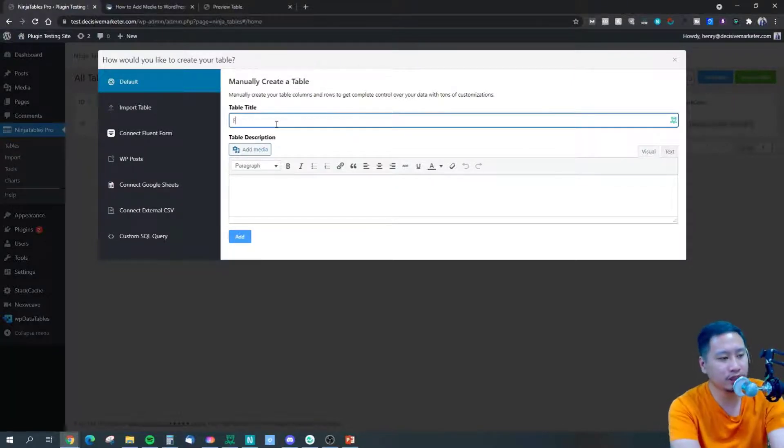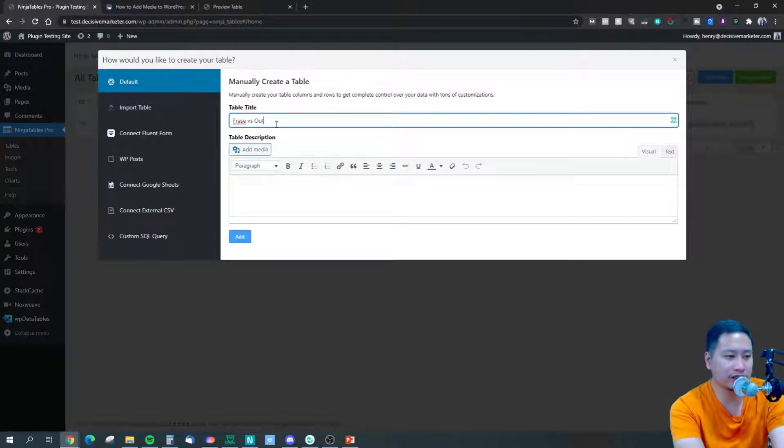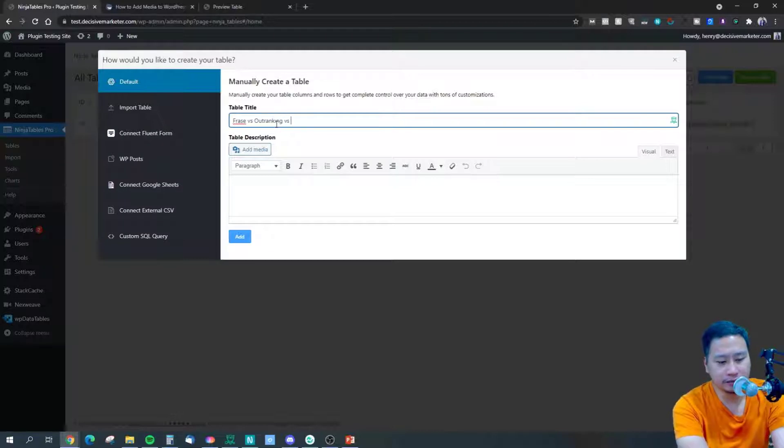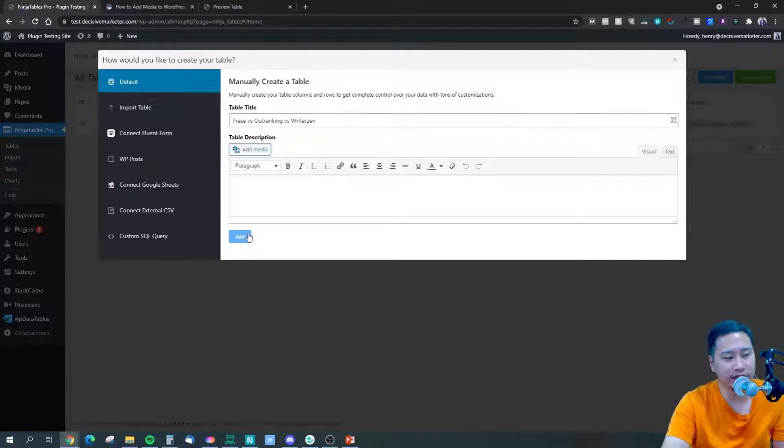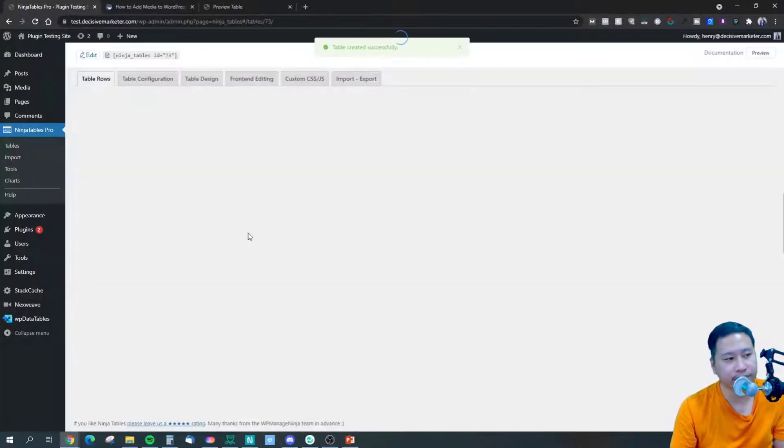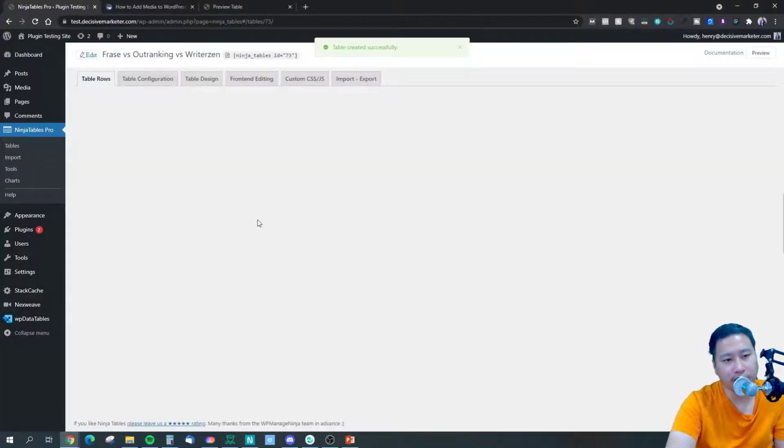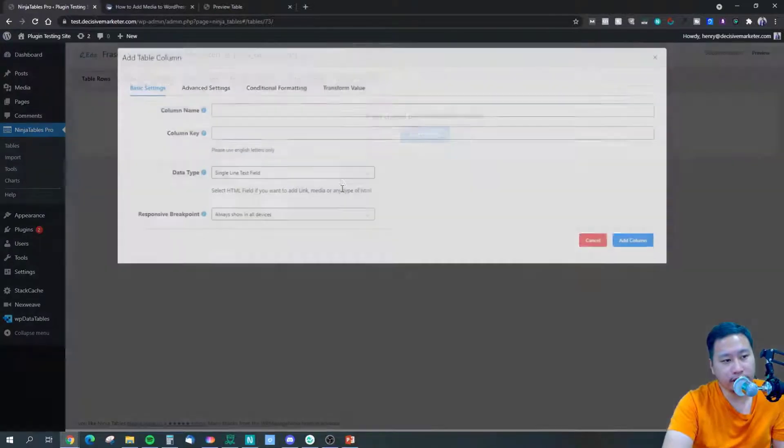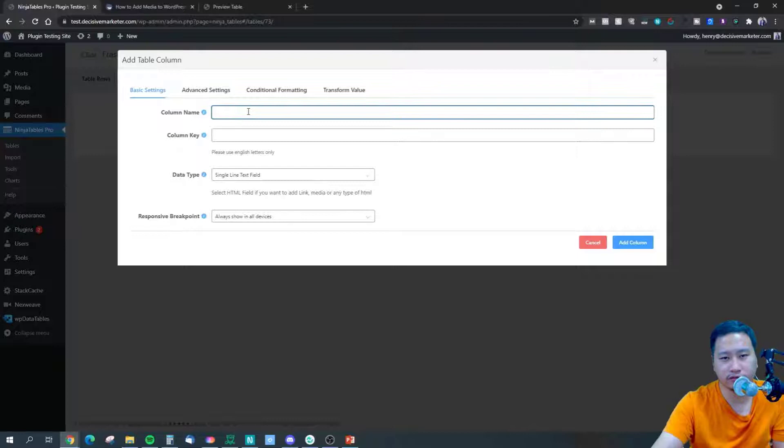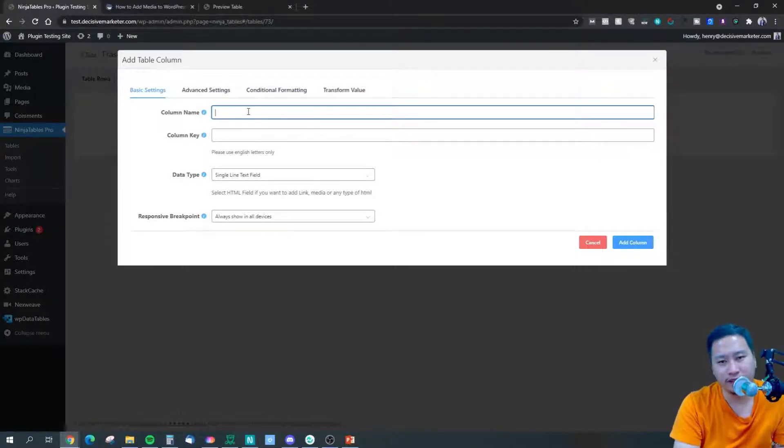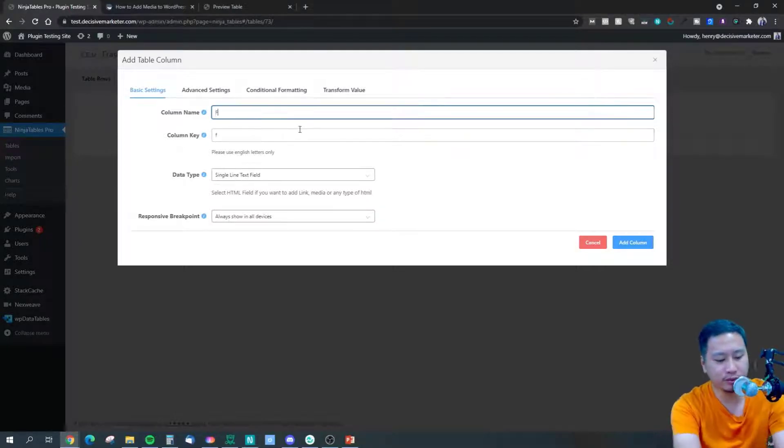I'm going to put here phrase versus ranking versus writers then. So I'm going to create a table like this over here. Of course, this is not actual information, I'm just going to put in some random information that I have and show you how to do that.